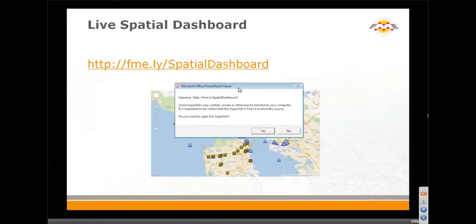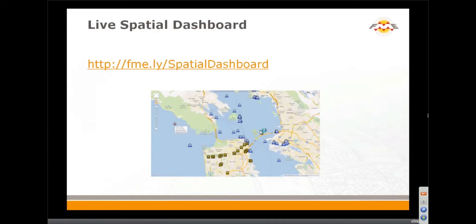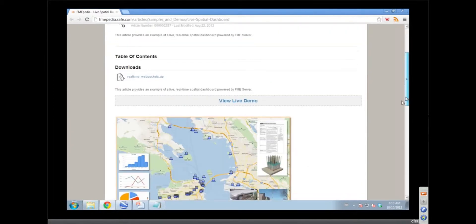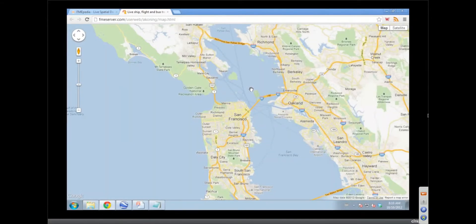I'm going to click here and open it. This is a spatial dashboard, which really means we're going to show some information that's updated regularly. I'm going to click on this link — this is our FMEpedia site. What we're showing here are live locations of ships, buses, and airplanes.